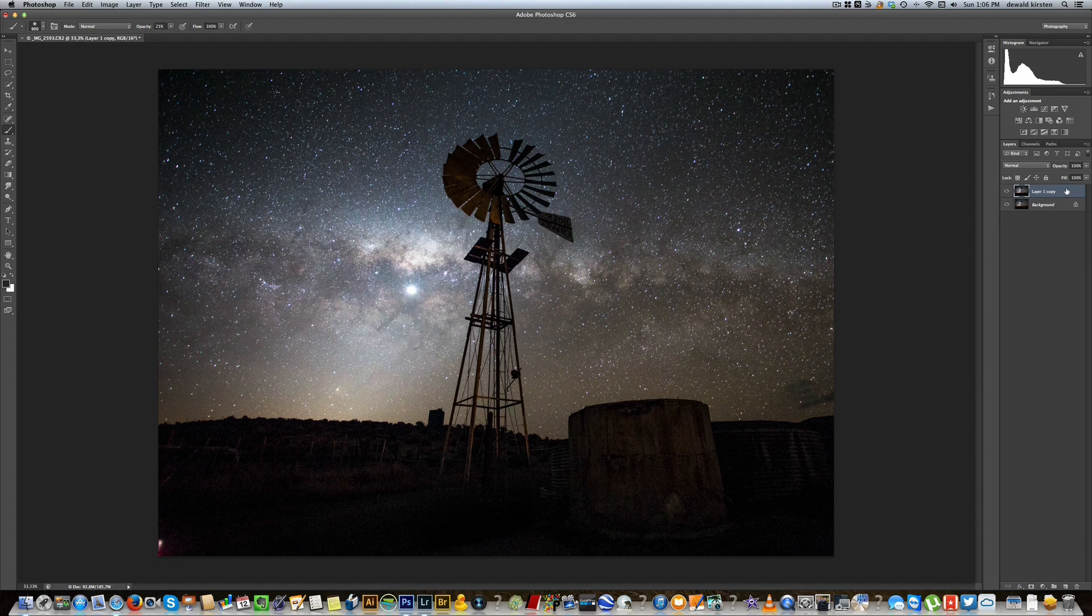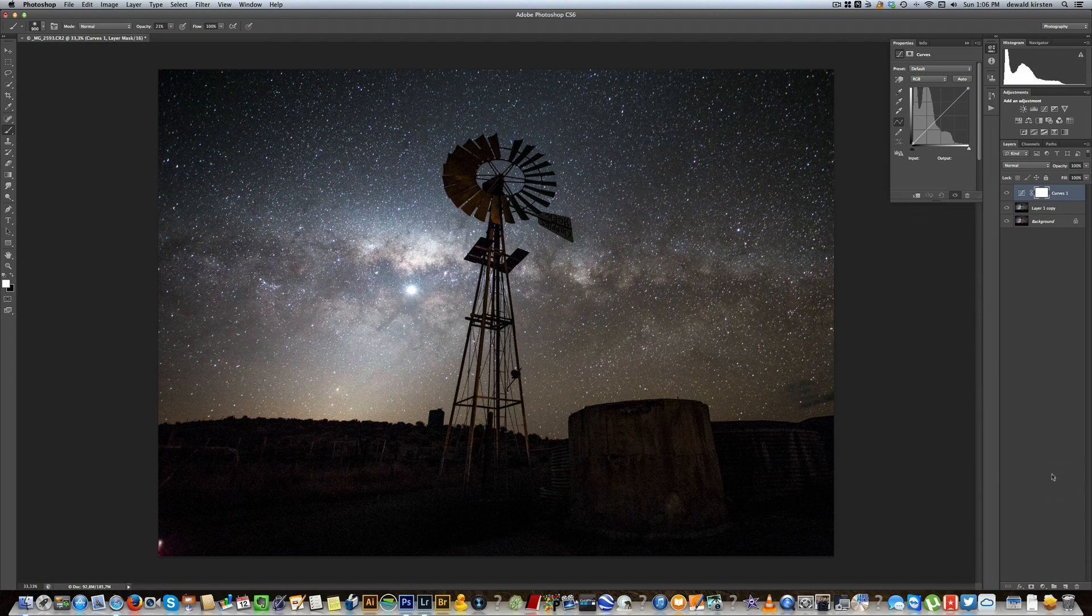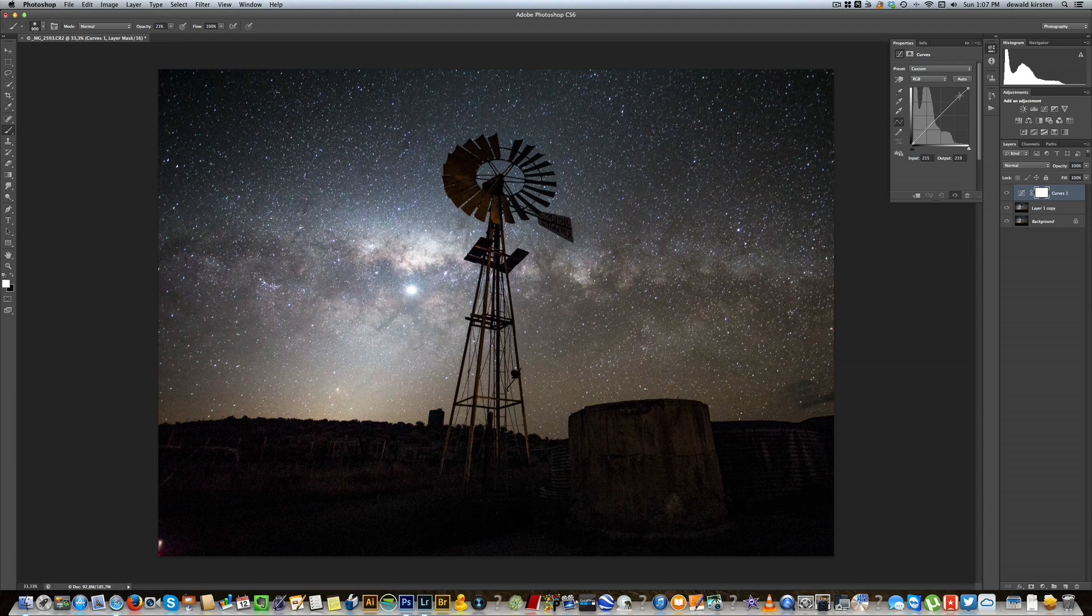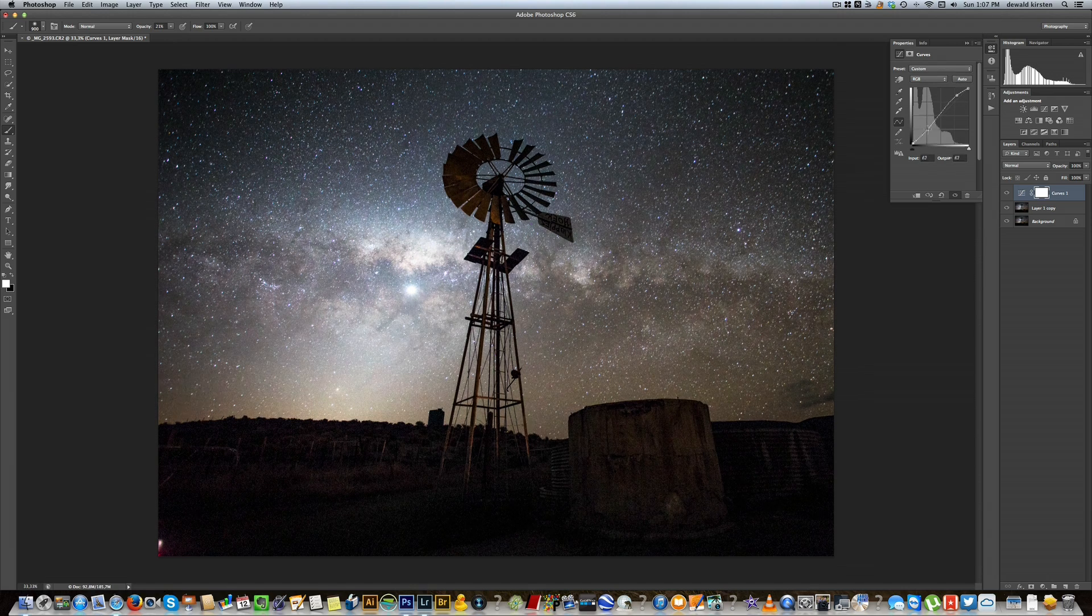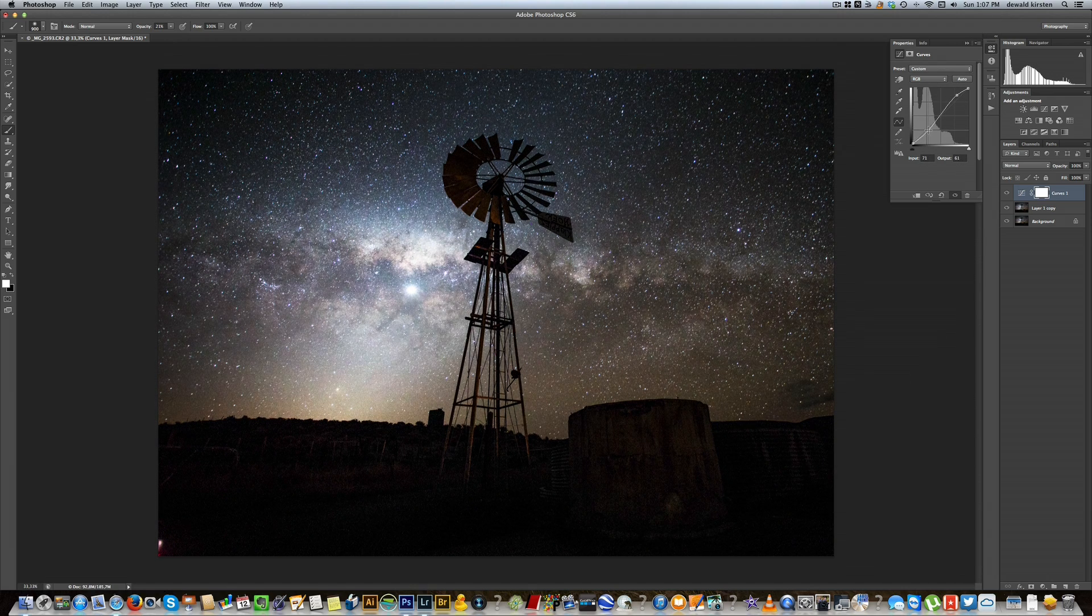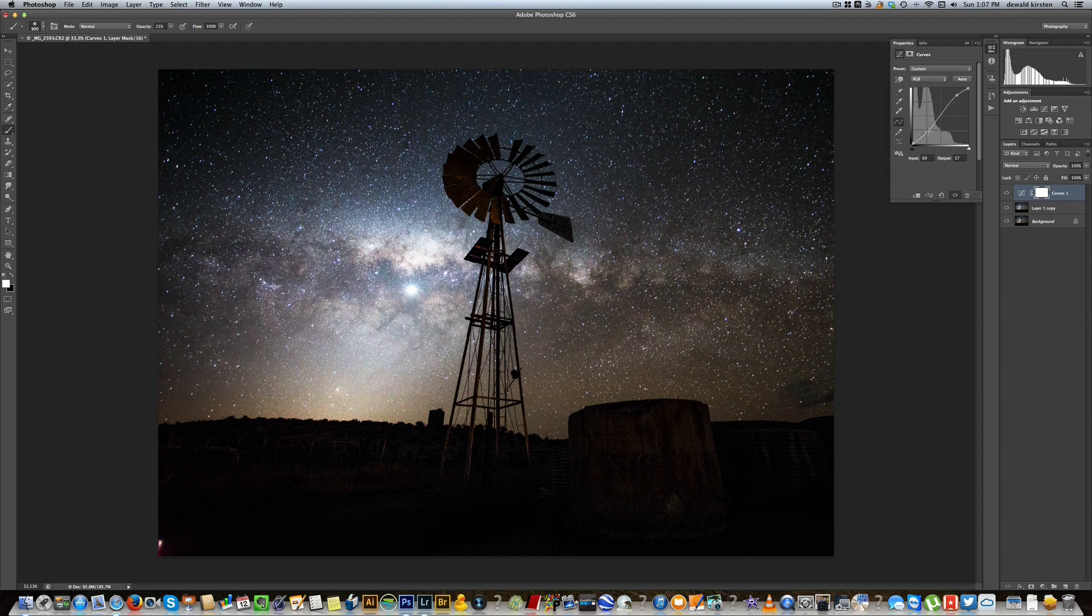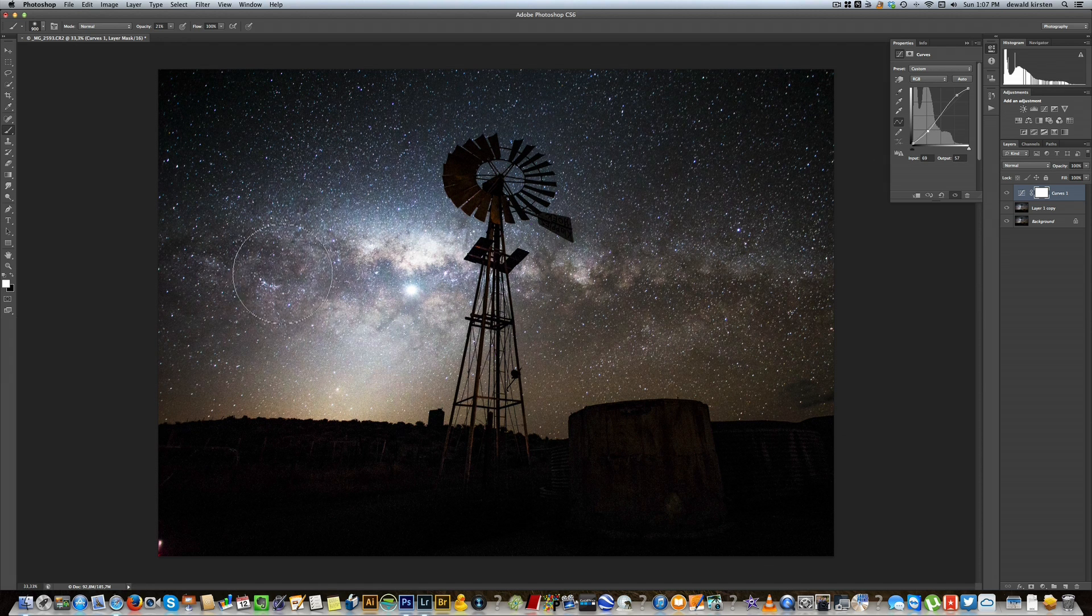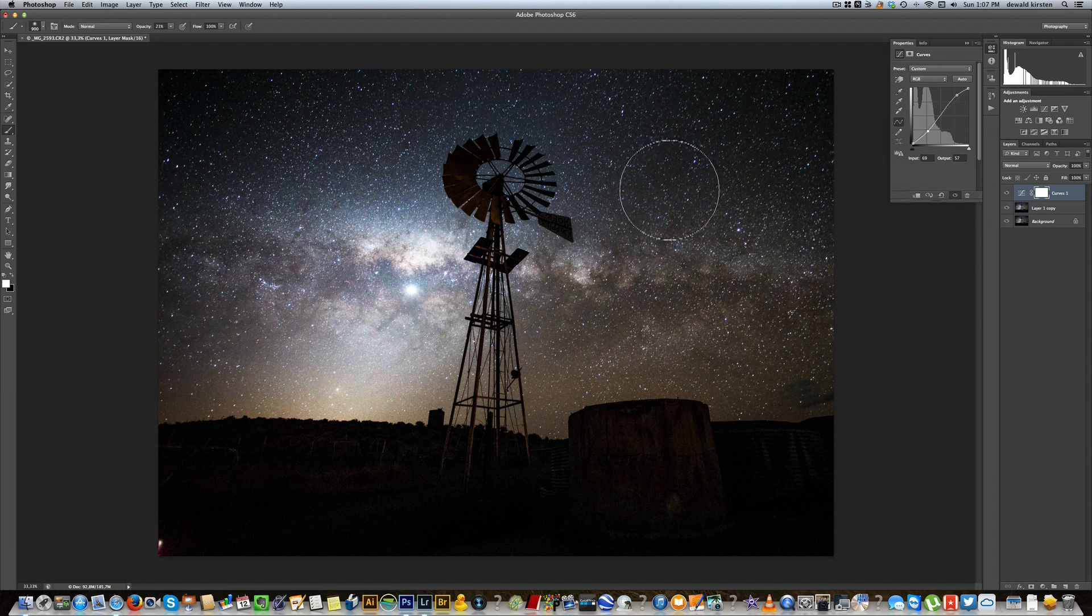Next up, on top of that layer we're going to be adding a curves adjustment layer because we're going to be adding some contrast into that image. So let's just grab the curves adjustment layer there and we're going to be pulling up the highlights and we're going to be dropping the shadows. As you can see it brings out a lot of detail into that Milky Way, but it's also overexposing these highlight areas here, but we will sort that out now.